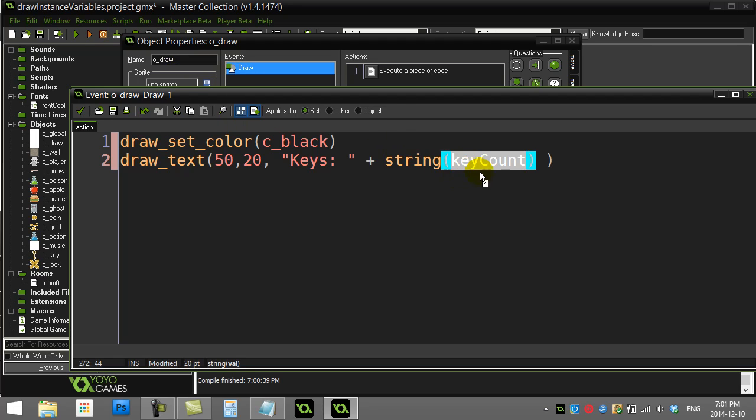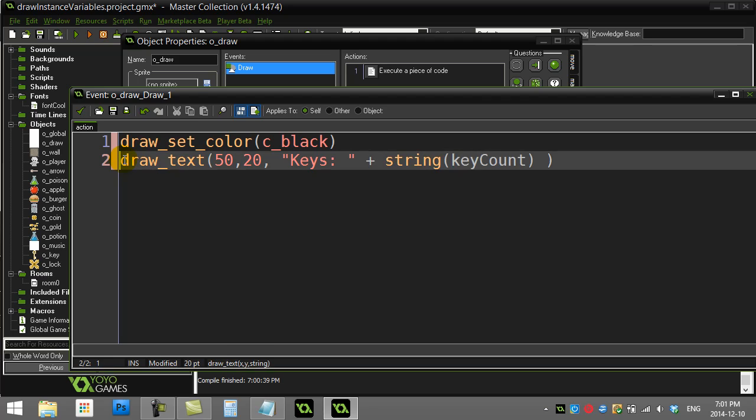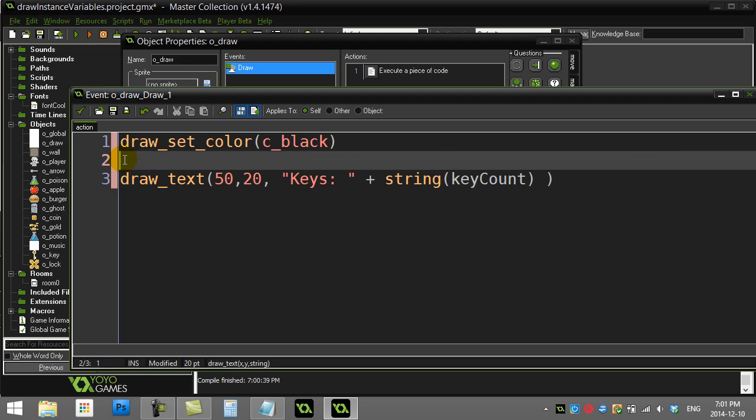When oDraw talks about key count, basically it's like, what? There's no key count in me, so you get this error. So here's what you can do when you're trying to draw a variable out from another object. And there's a few different ways to do this, but this is a quick beginner way.